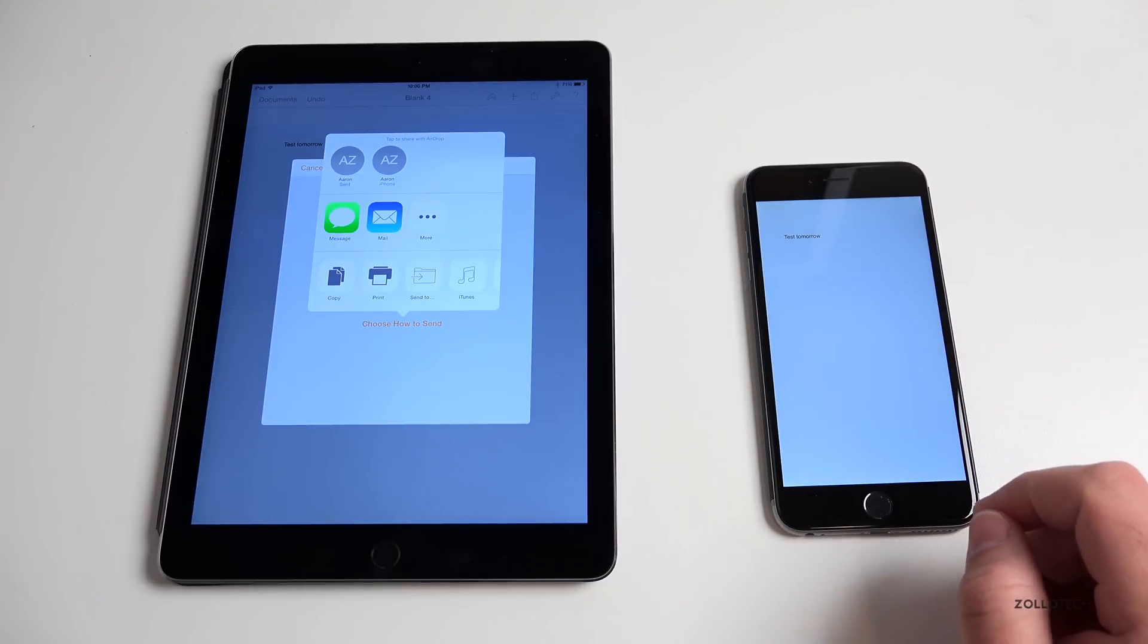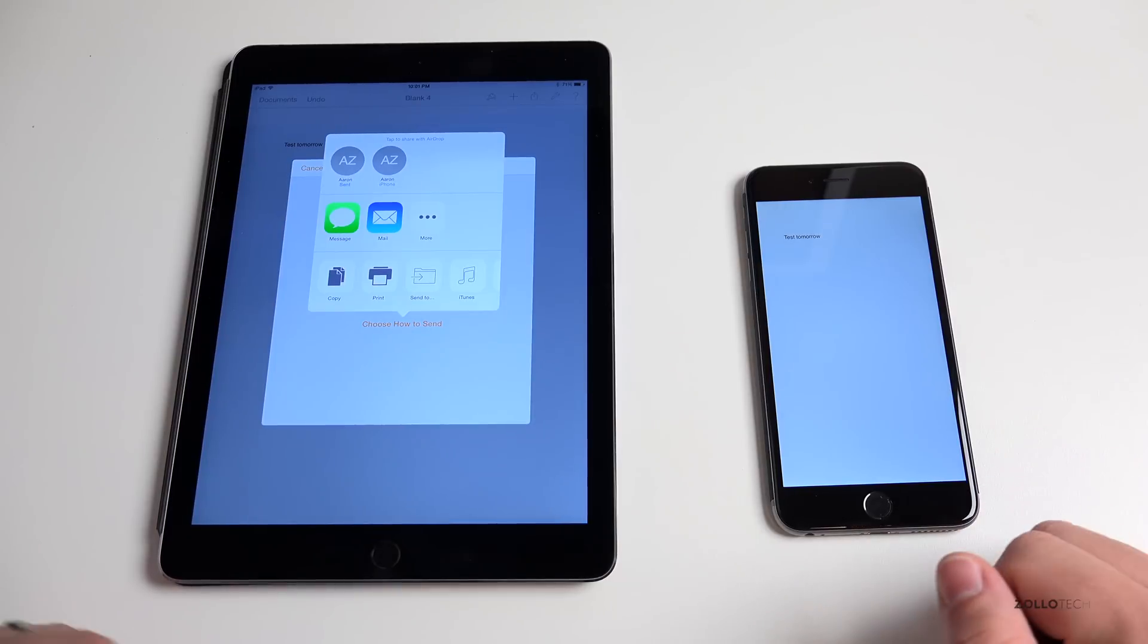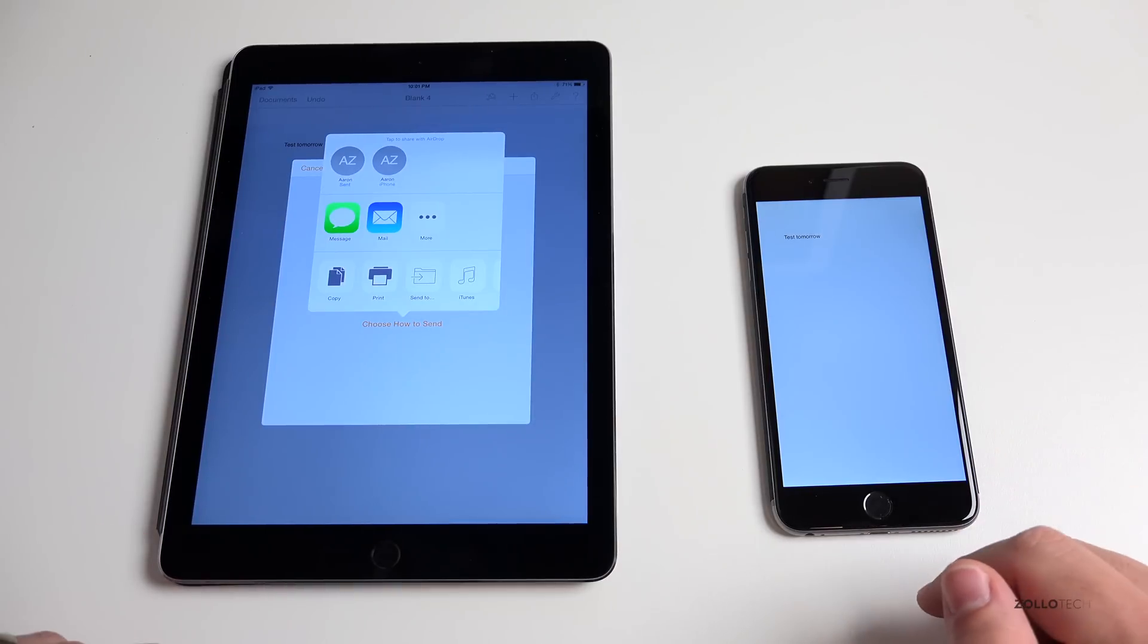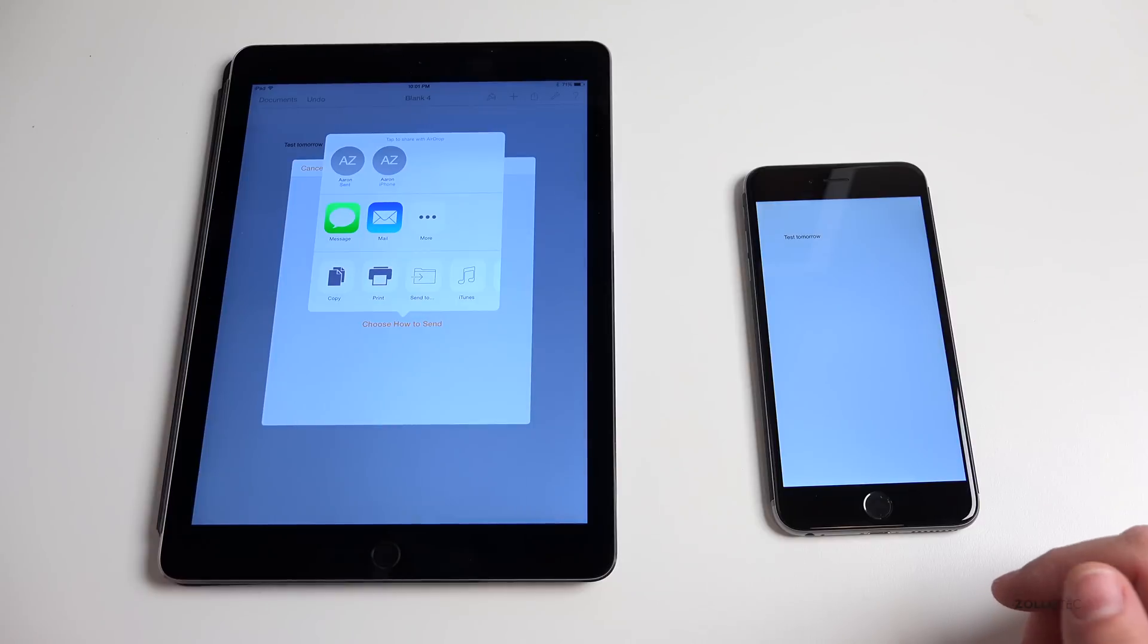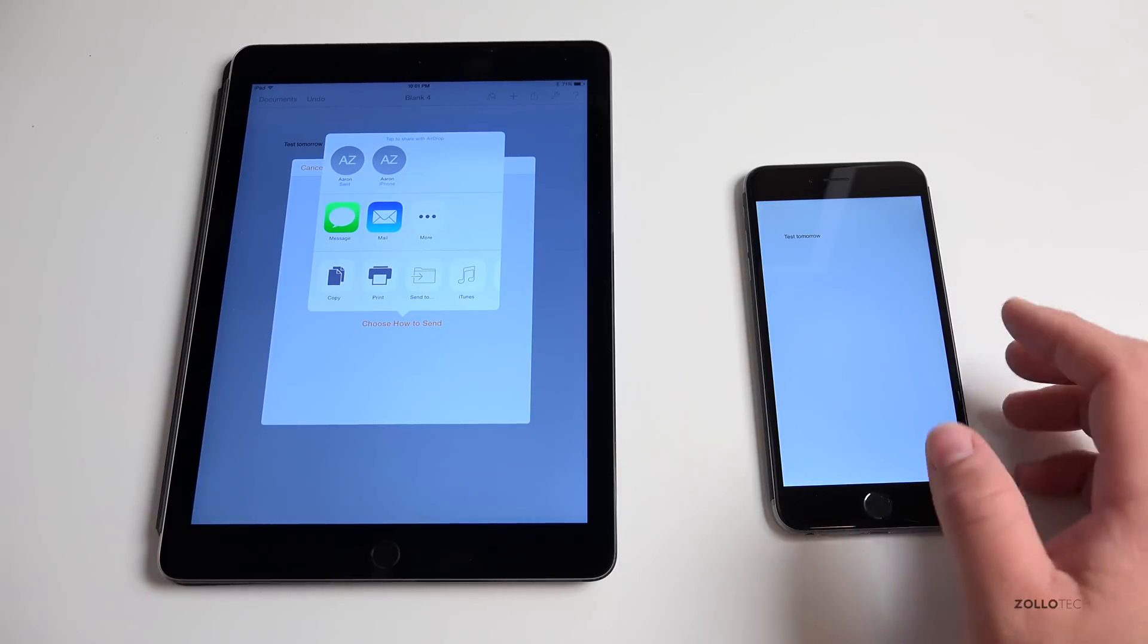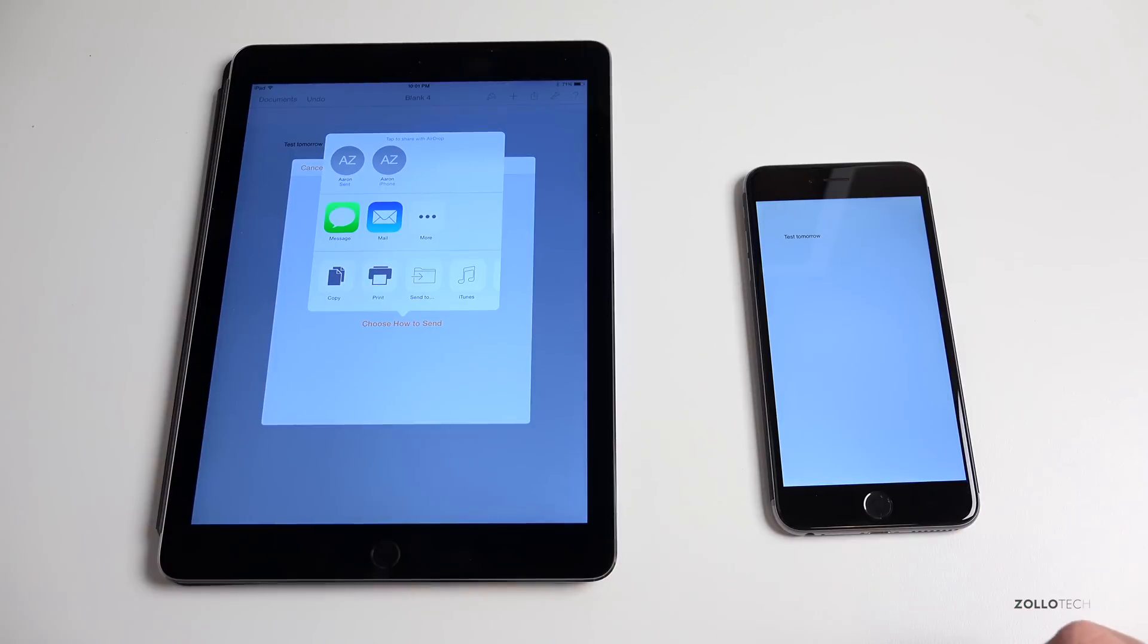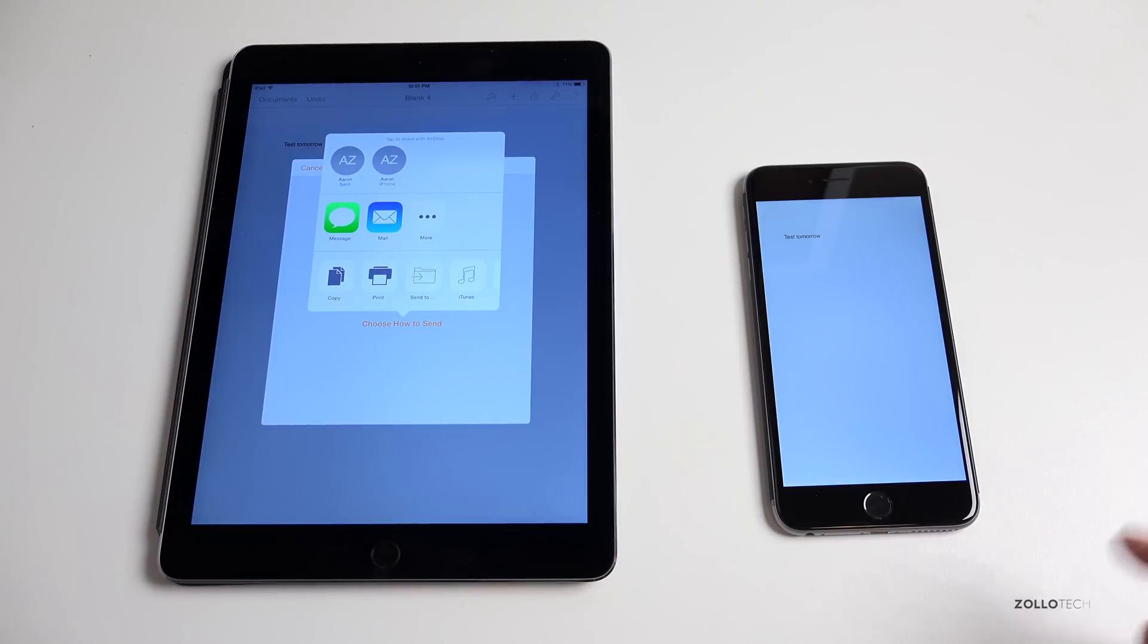You just need to make sure the Wi-Fi and the Bluetooth are turned on and it's pretty simple. I really like it, I use it all the time, and it's a great way to transfer even large files such as things maybe you edited in iMovie on your iPad. Send it over to your iPhone and vice versa, or wherever you'd like.